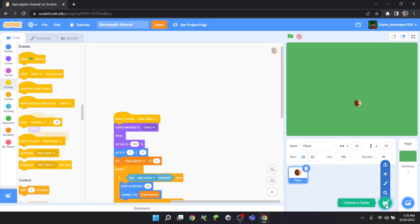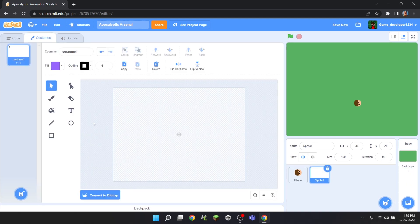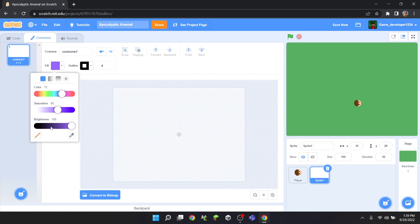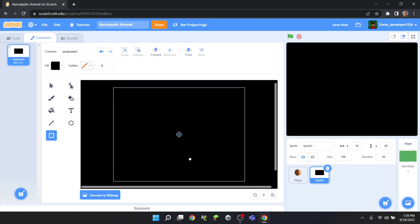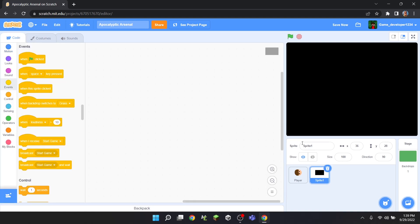For this we're going to have to first paint a new sprite, then click on the box option, change the filter completely black, change the line to zero, and then just draw a giant square. Make it centered — always center your sprites — then go back into your code. I'll call this sprite 'darkness'.